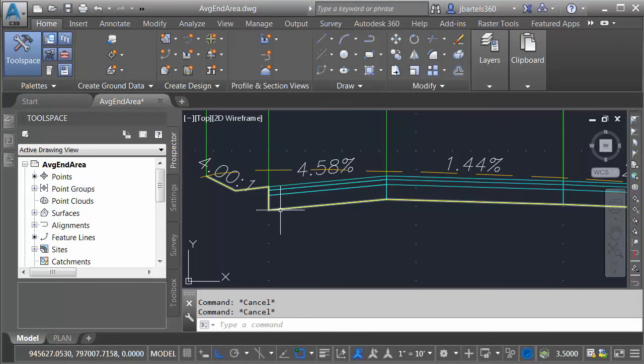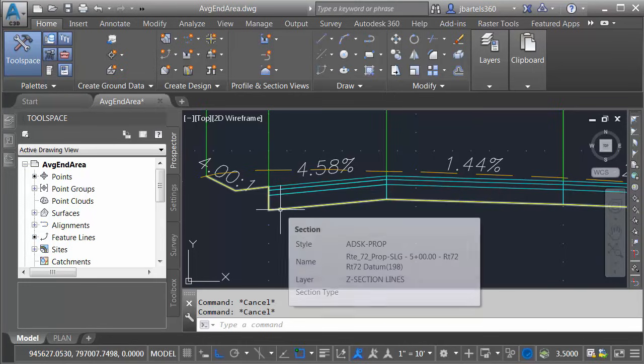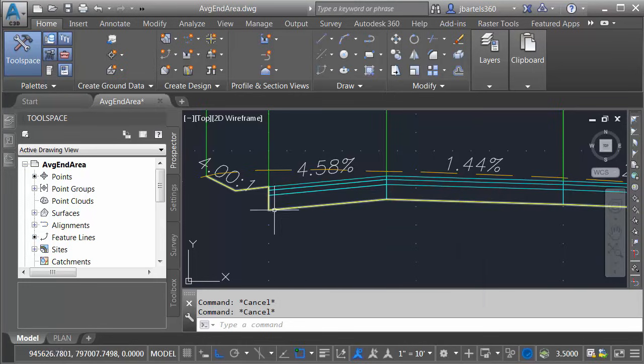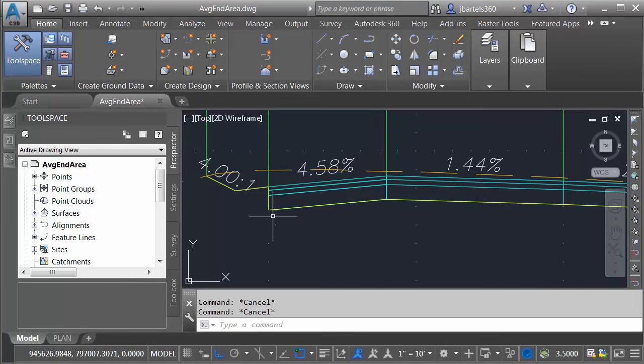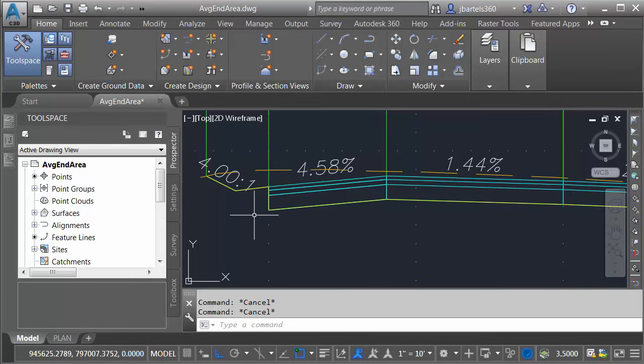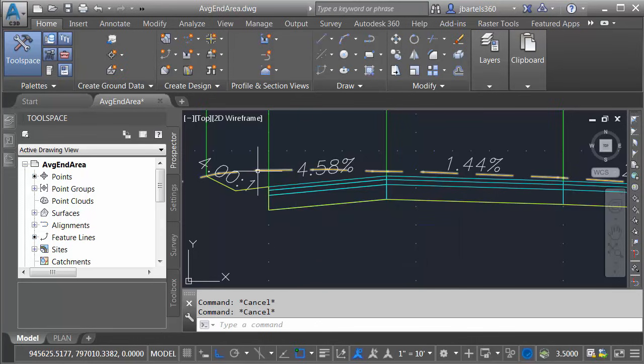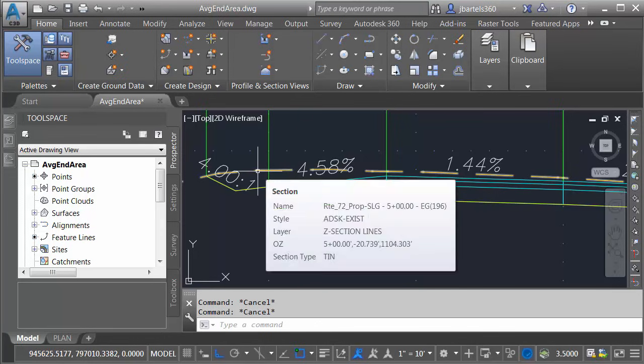Right here, we can see the corridor itself. This yellow line represents my datum surface. Notice how it wraps around underneath the corridor model. The goal in this session is to calculate the cut and fill volumes between the datum surface and the existing ground surface.